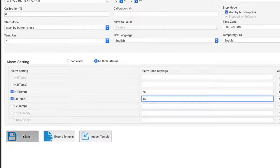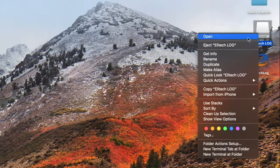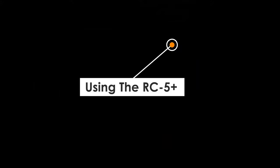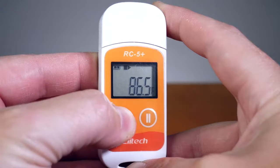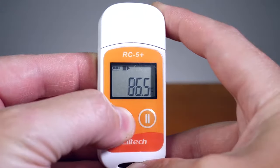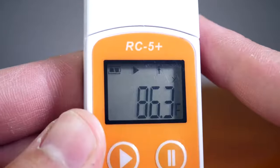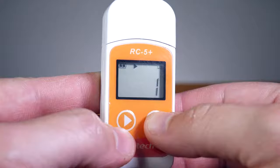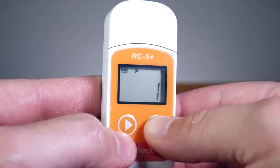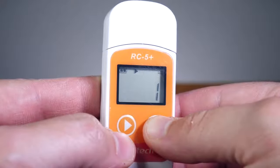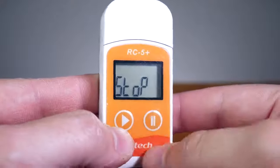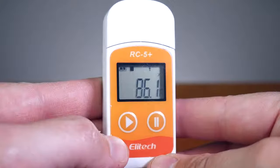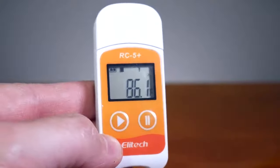Click Save, and then eject the RC5 Plus. To begin recording, press and hold the left play button for 5 seconds. The play sign will appear. To stop recording, press and hold the right pause button for 5 seconds. The stop sign will appear.